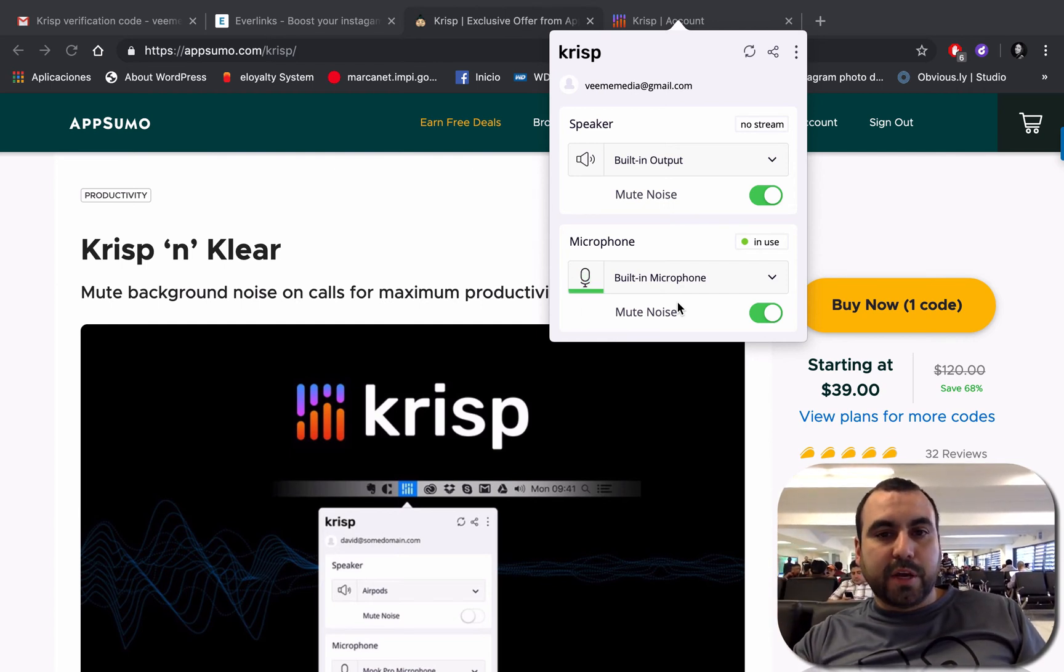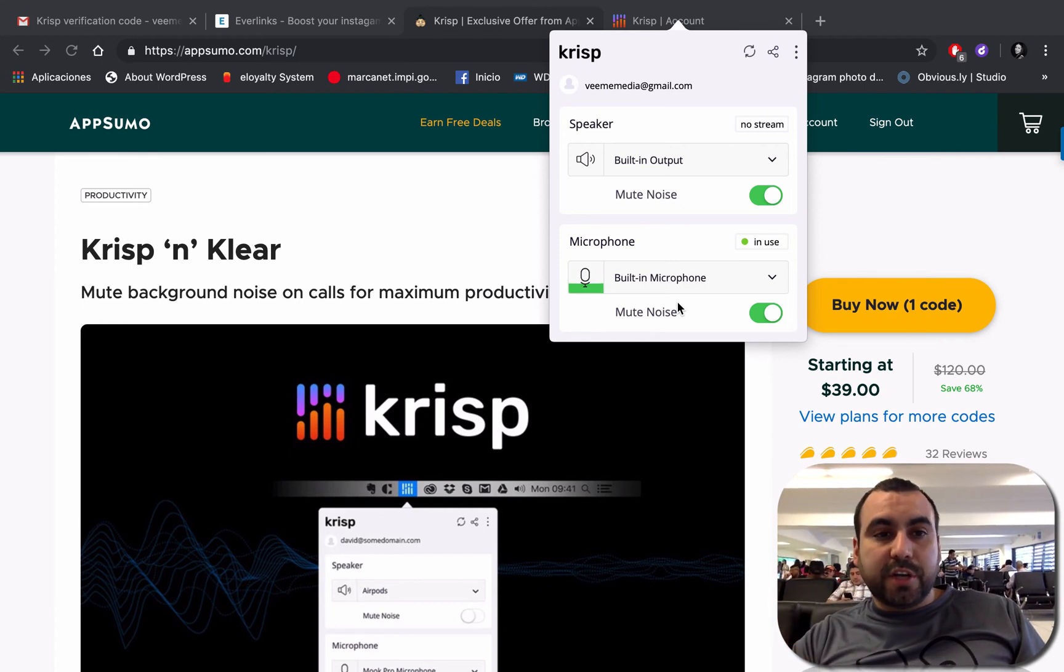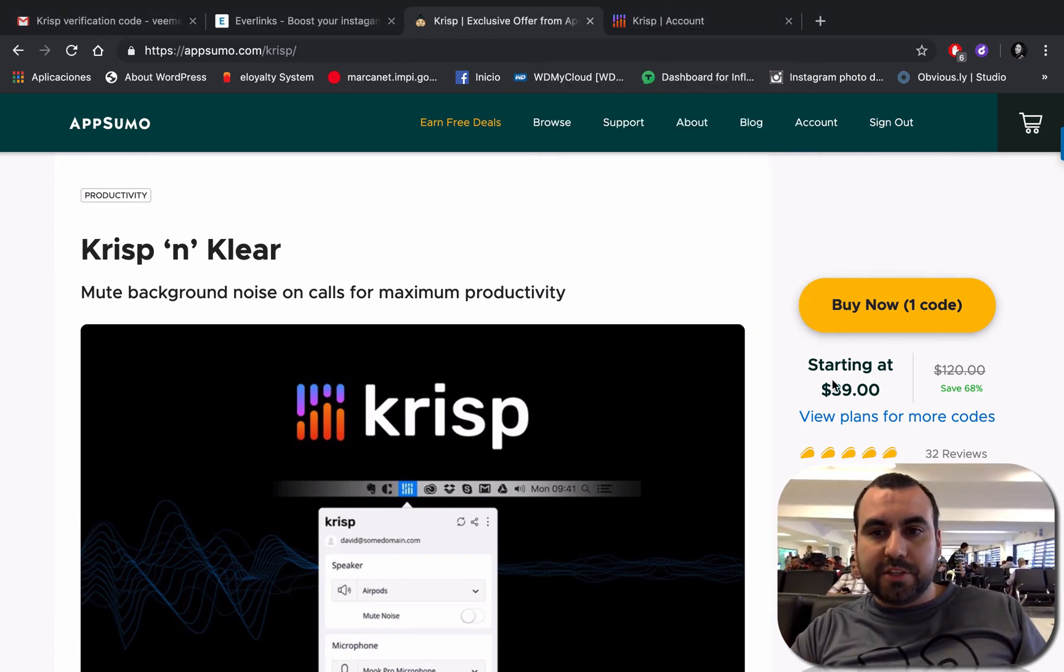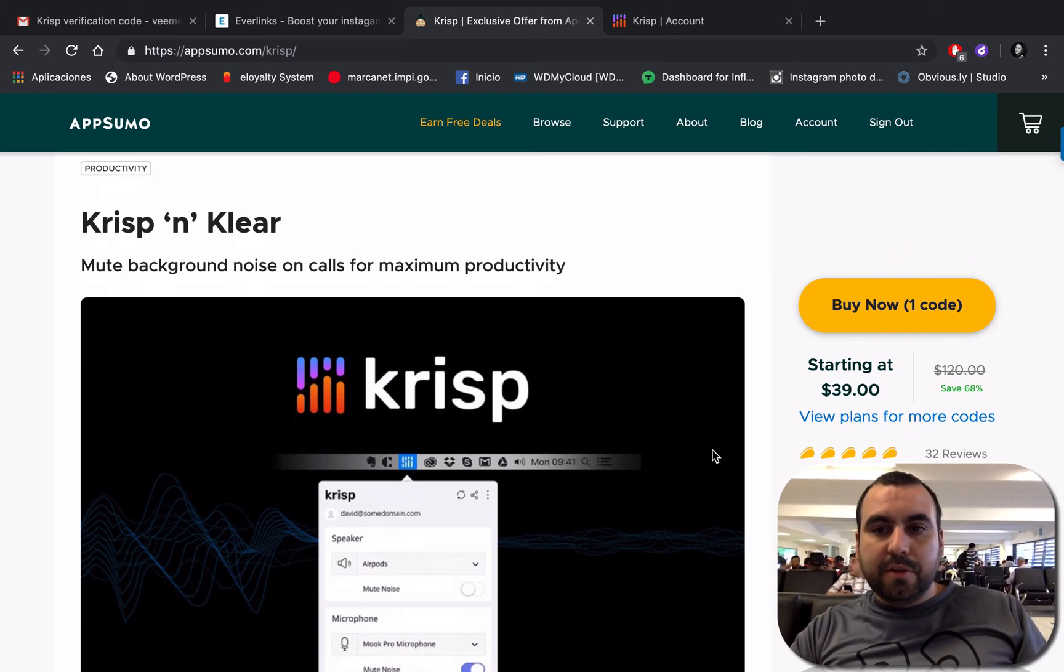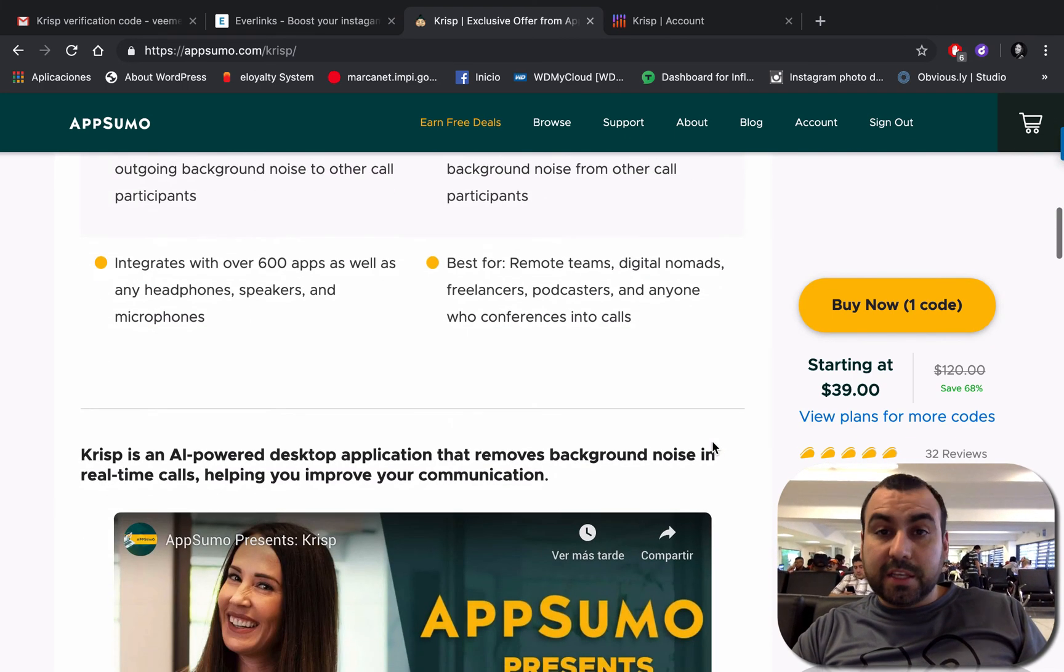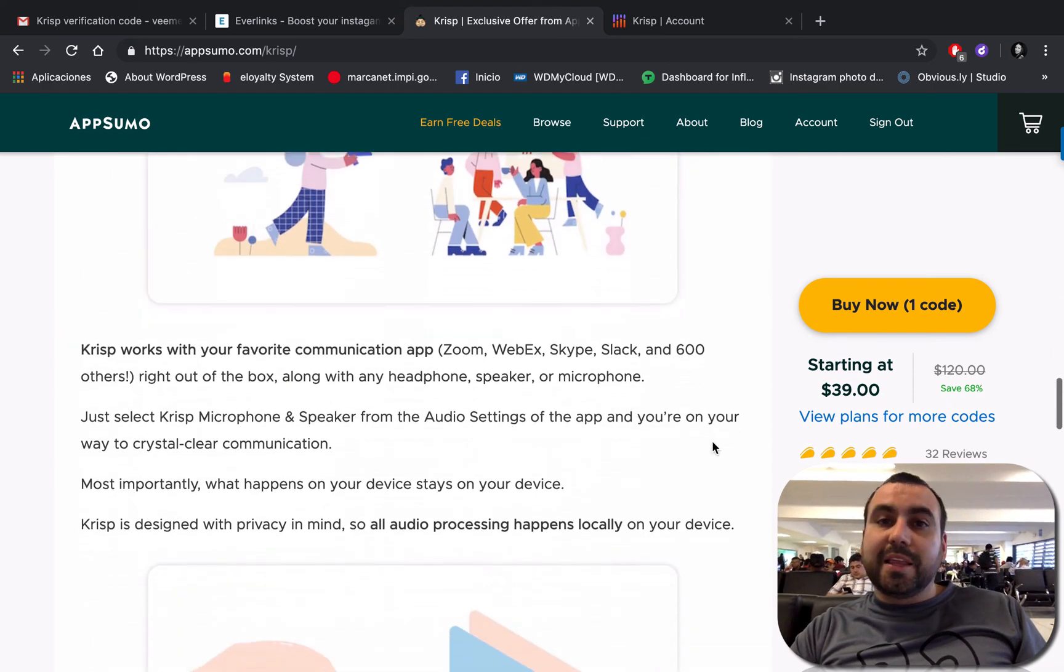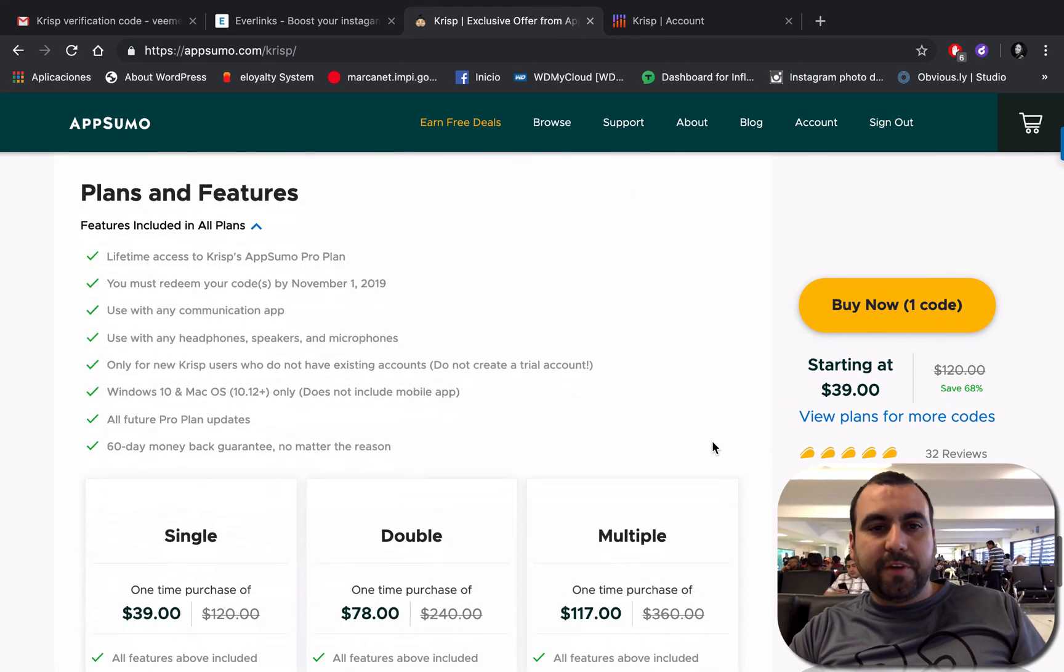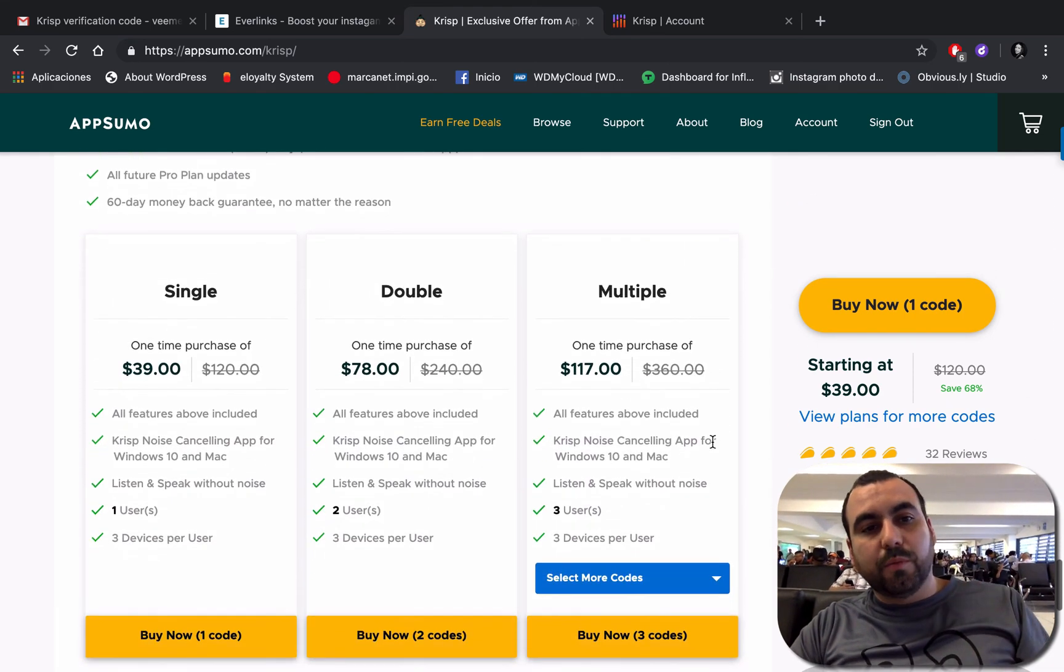Now if you guys are interested in grabbing Crisp, it's actually $39 for a lifetime deal - you get three devices. If you guys find this video helpful, there's going to be a link in the description. It's an affiliate link, it's not going to cost you one cent more, but it's going to help me make more videos.